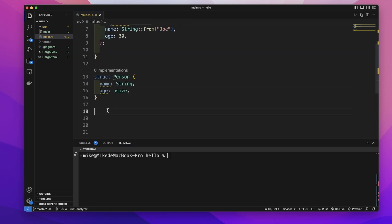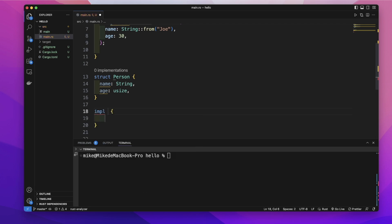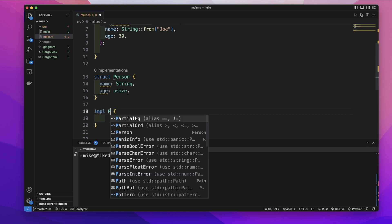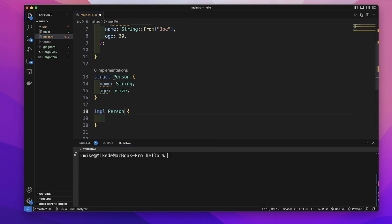Let's create a method within this person structure. We use the impl keyword. This impl means implementation, then the structure name, person, and curly brackets. Inside these curly brackets, we will define methods.